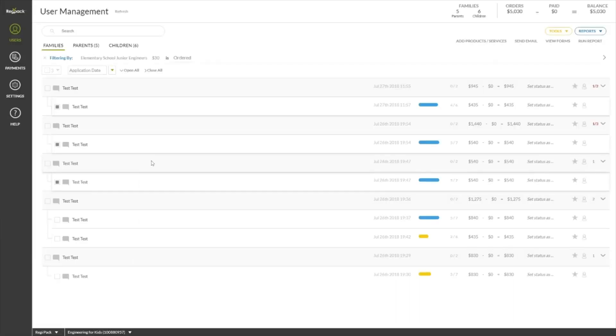When it comes time to build a new project, RegPack follows a basic lifecycle to get new projects live and accepting registrations and payments. You can create a new project with a template as a guide, or simply copy an existing system in your organization for a new year or season.